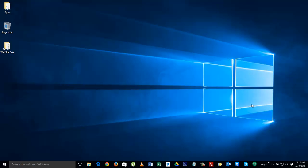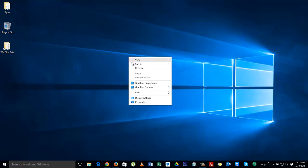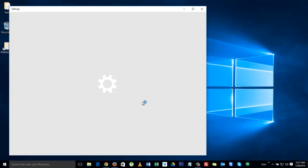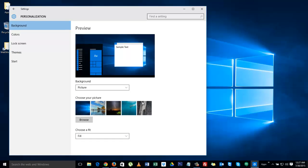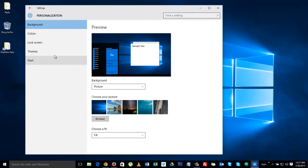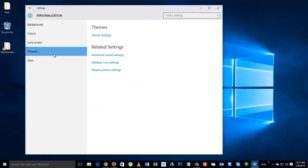First you need to right-click on your desktop, click on personalize. Here are a few settings which you can play with, but let's go straight to the point. Click on themes.